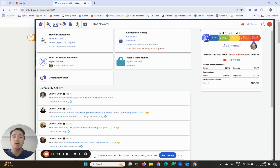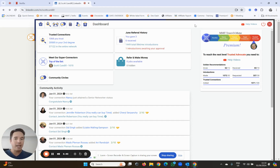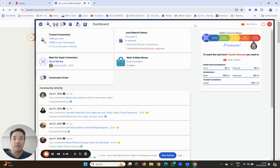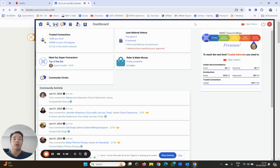So that's how you introduce two people to each other. Have fun, make introductions. People love being introduced - it's one of the greatest things that you can do in business. And in return, they'll make great introductions and referrals to you.